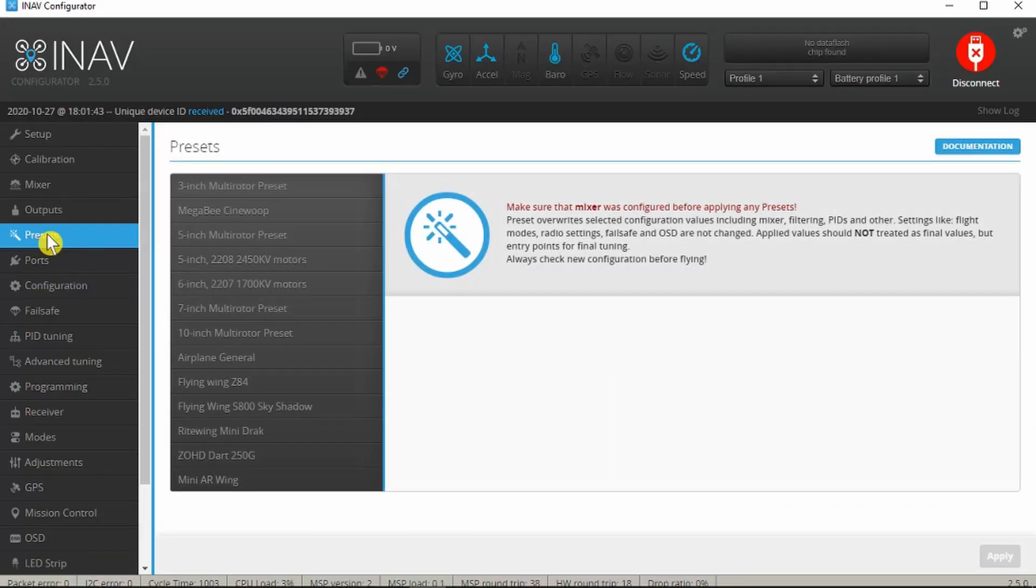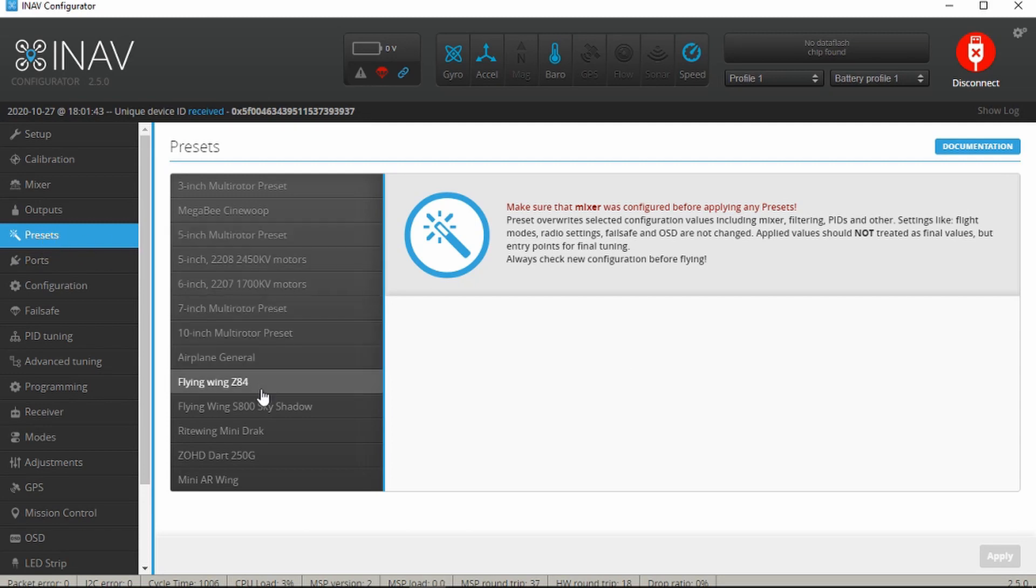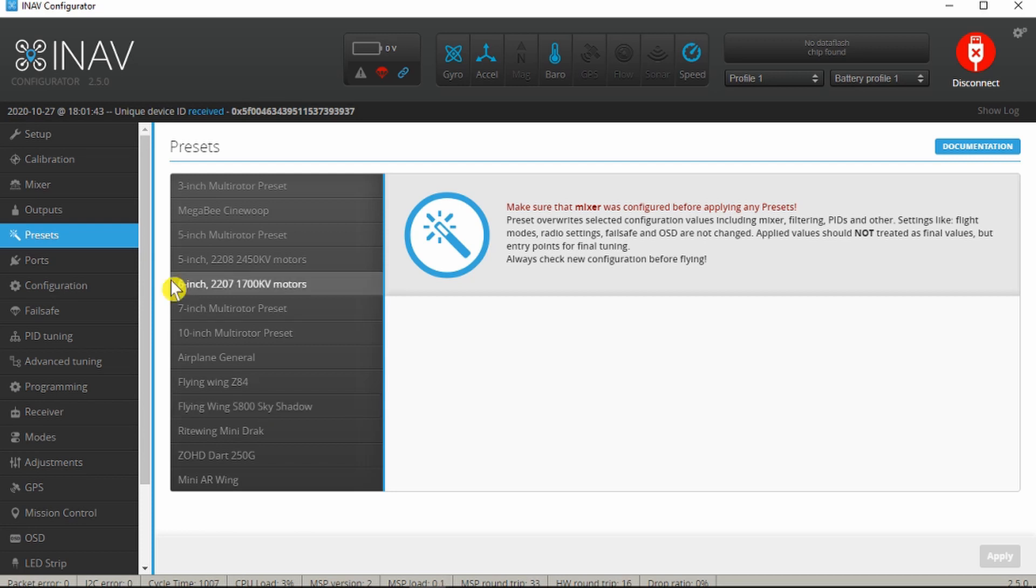The presets tab need not concern us at this moment. If you have one of the models that's referenced there then you may want to use those, but doesn't apply to what I'm doing.